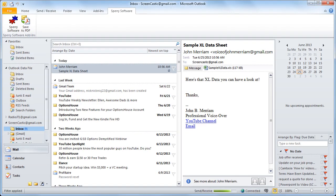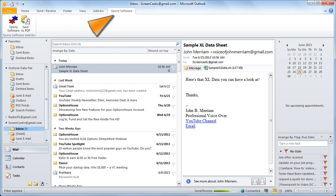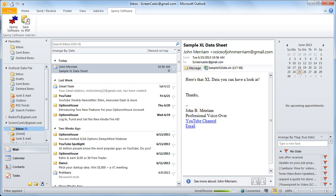I've downloaded and installed the Save as PDF add-in and I've already started Outlook. I've also already clicked on the Sperry Software menu item at the top right and now we're going to click on the ribbon where it says Sperry Software so we can configure the add-in.